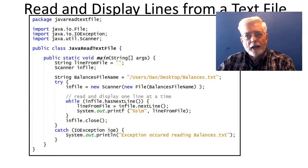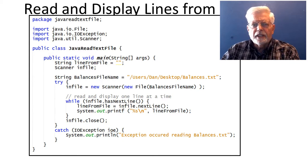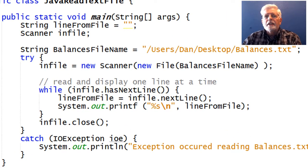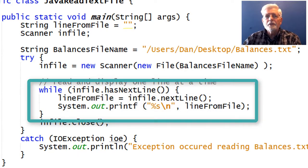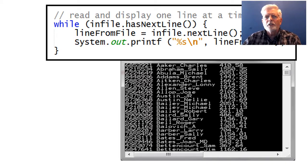Here are two different ways to read the balances.txt file. The first example reads and displays the file a full line at a time. The second example reads the file as a collection of individual fields on each line. The first version uses infile.nextLine() in a loop to read a line into a string variable and then System.out.printf to display the line. The loop continues executing as long as there is another line of text on the disk.